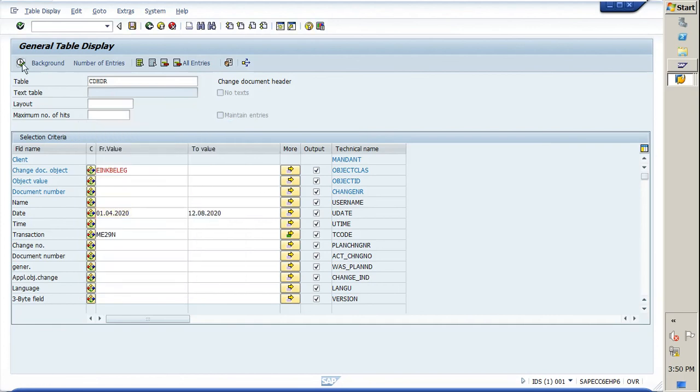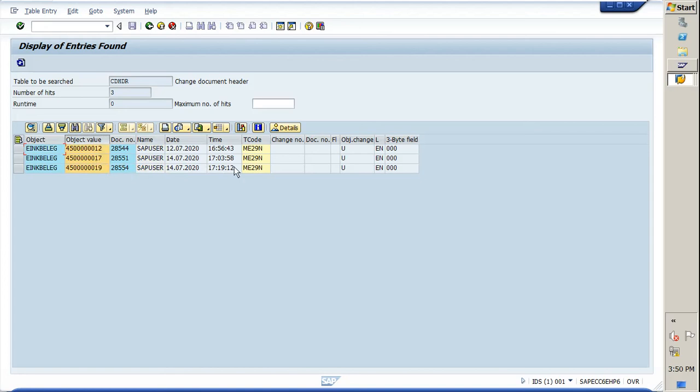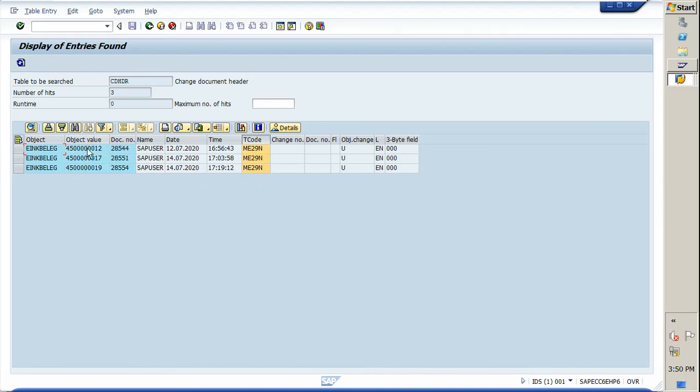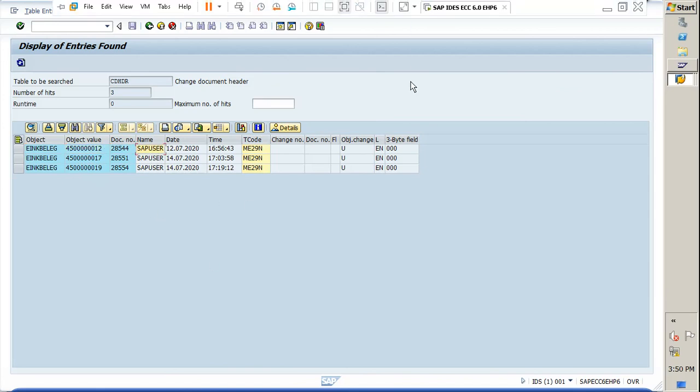Now we will execute it. Here you can see that this is the name of the user who has released the PO. These are the PO numbers which were released, and these are the transaction codes by which the POs were released. Likewise, you can get the details of approvers who have released the POs along with the PO number and the user who has released the PO.